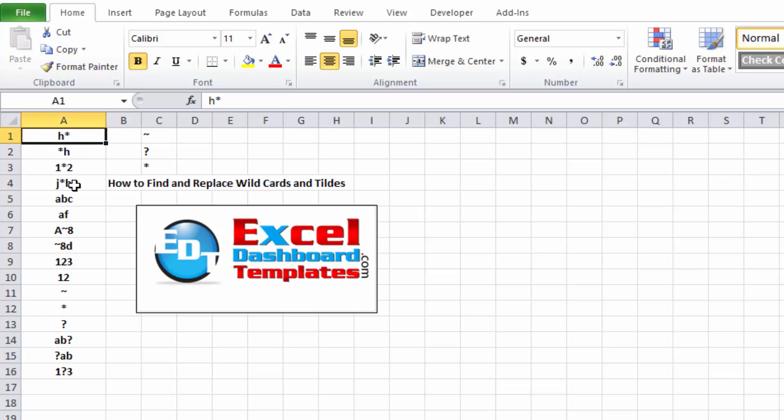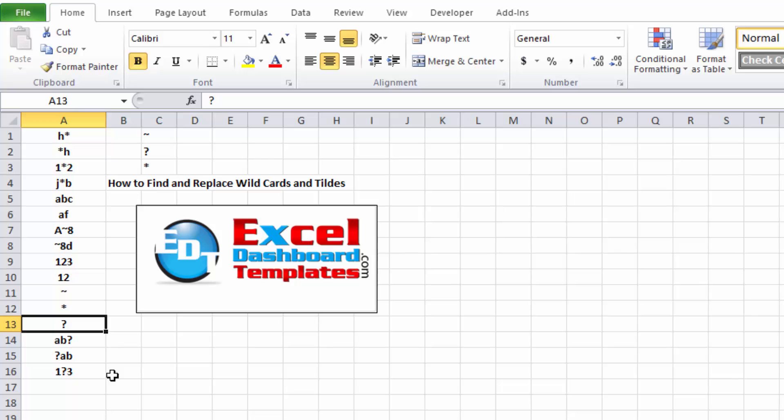We've got asterisks, we've got tildes, question marks. Any time you're searching for those and you want to find them, or find and replace them, it can be kind of a bear to find.